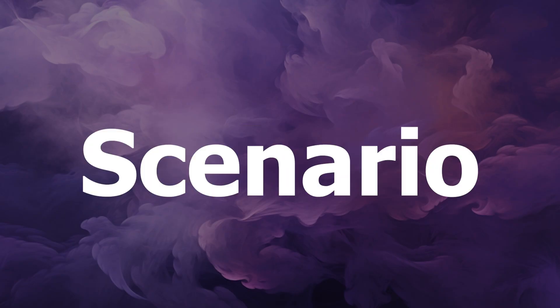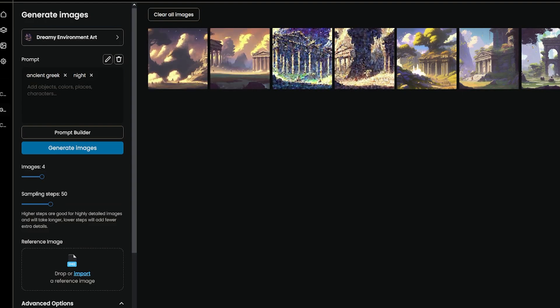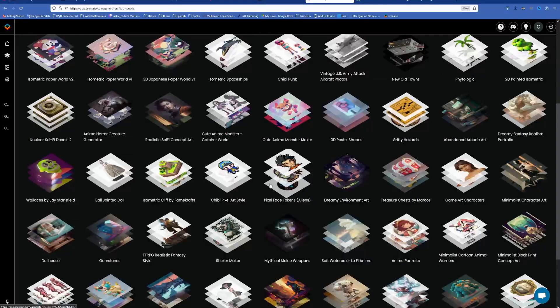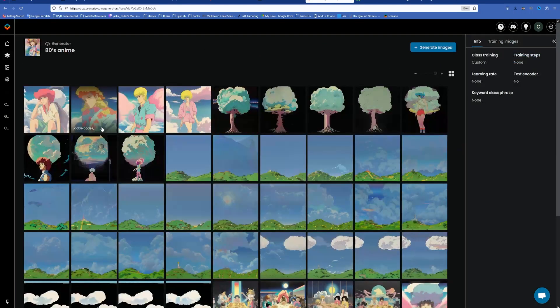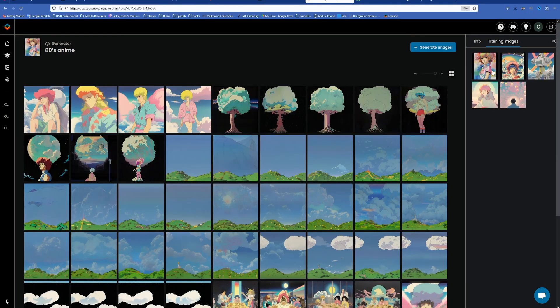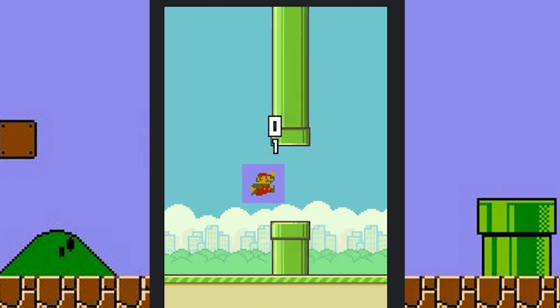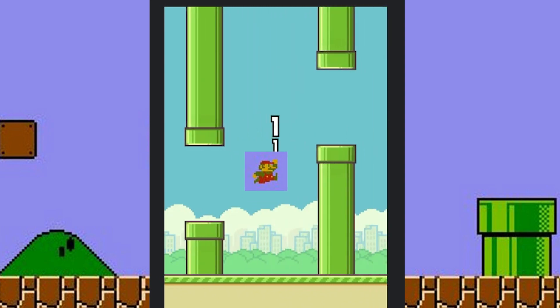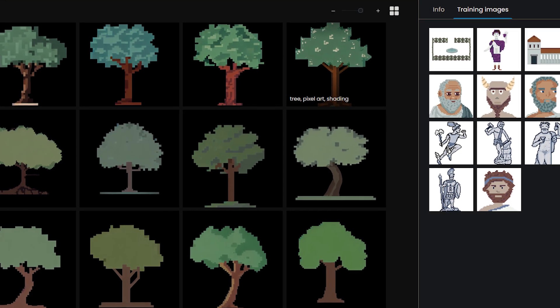So how is Scenario different? When you want to generate art using Scenario, you can use one of their public generators, and those generators were trained with art that the artists consented to. So whatever image you generate is your own proprietary work, which is important in game development — you don't want other people to snatch your game assets and use them in their own game. You can also use your own art to train your own generator.